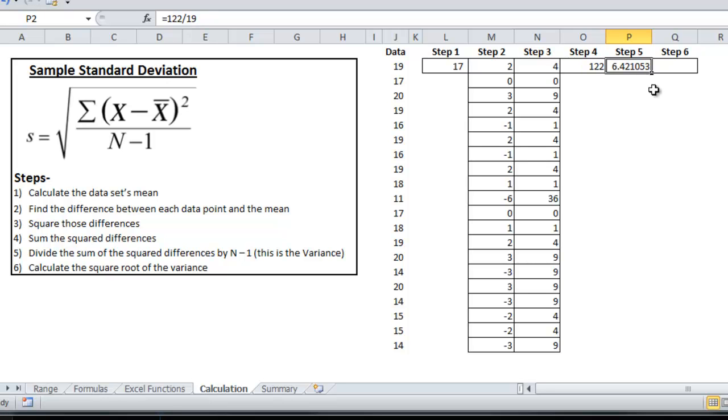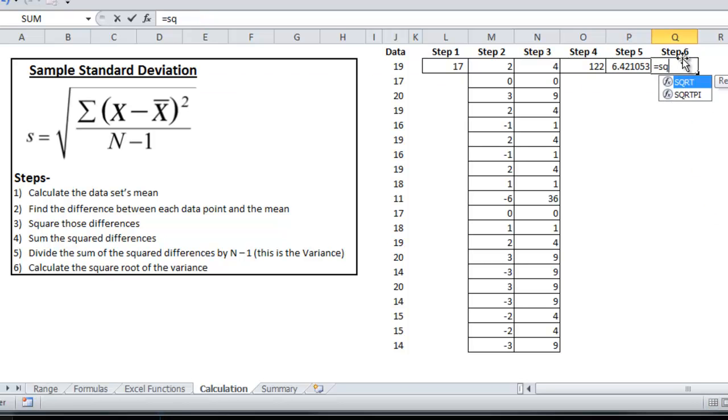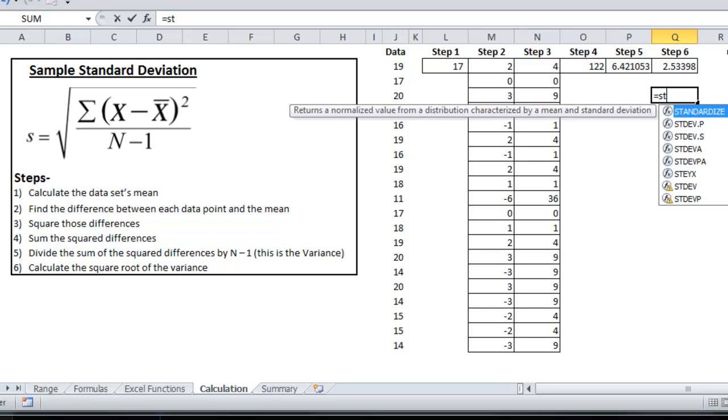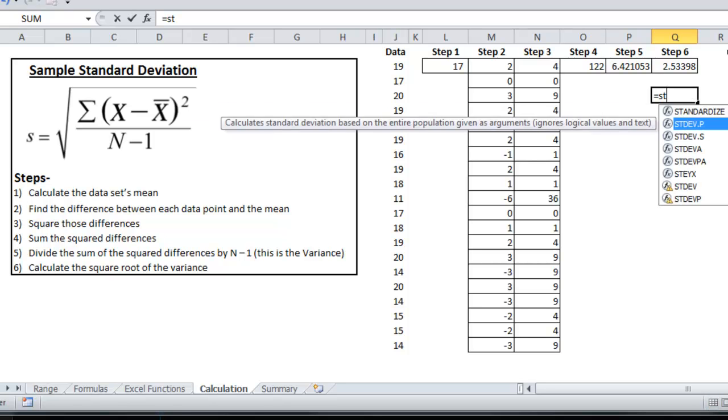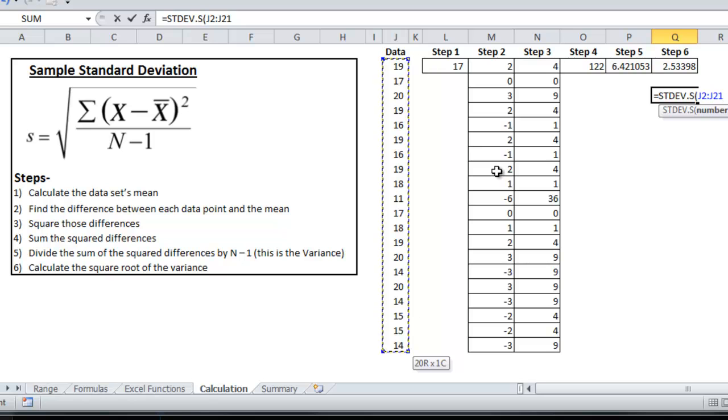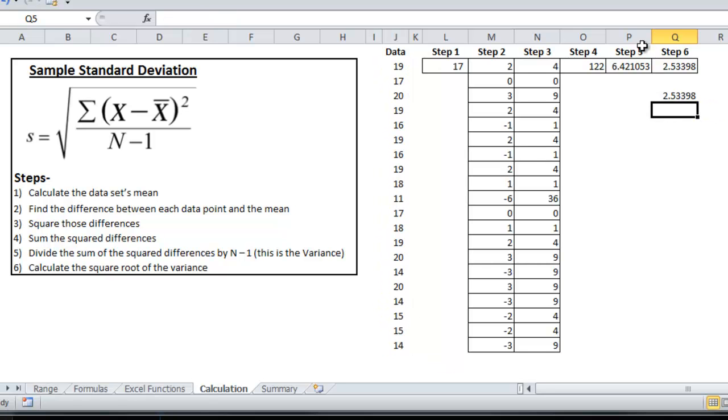And if I continue on to step six, where I'll square the variance, that'll give me the standard deviation. So I'll do the square root function. And so the standard deviation is 2.53. And then, let me go ahead and check my work here, by using the standard deviation of the sample function, 2.53.